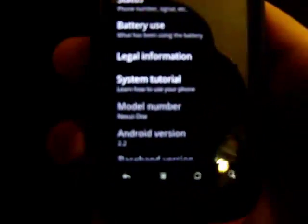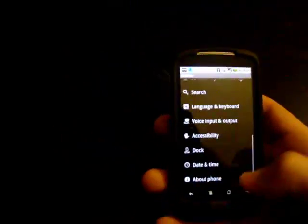And there it is, 2.2 Android version. In the description below, I'll put a link where you could get this on your phone before it goes over there. Thank you for watching.